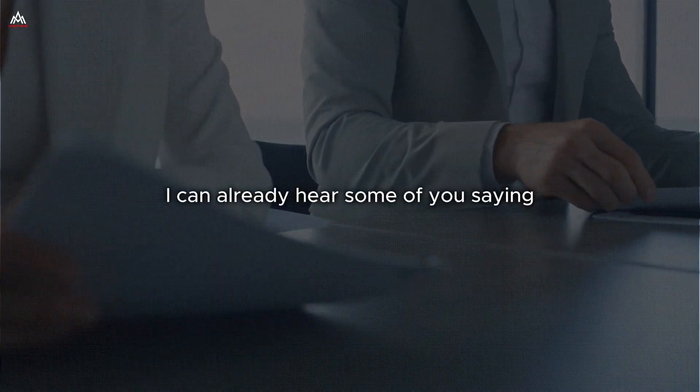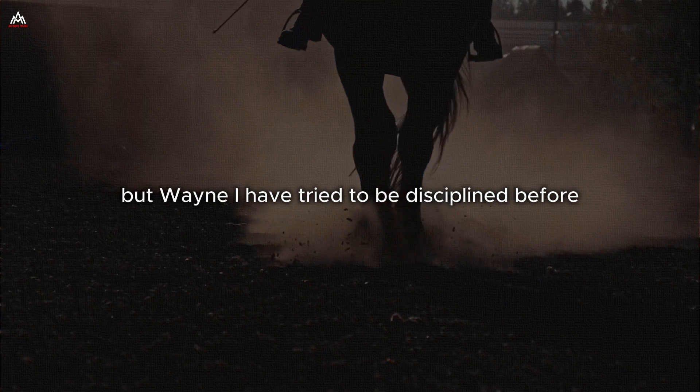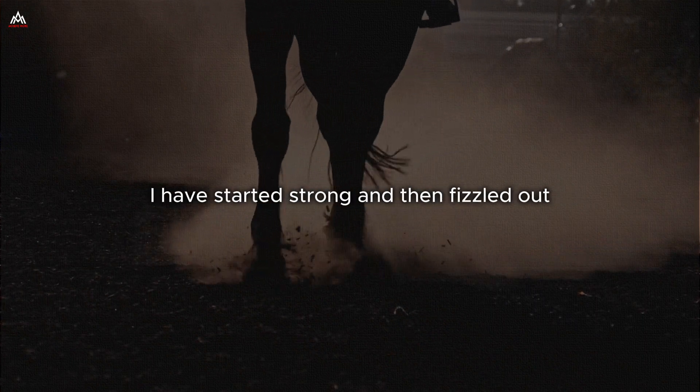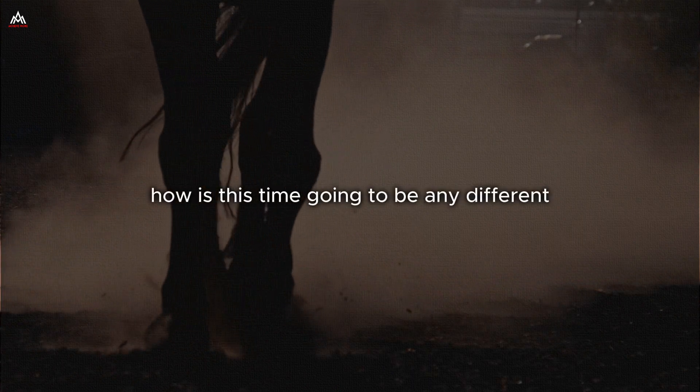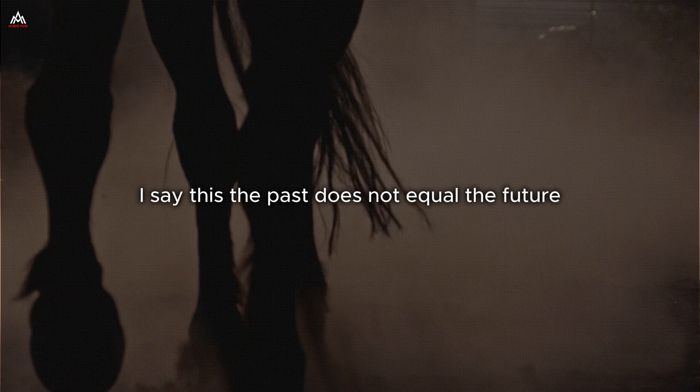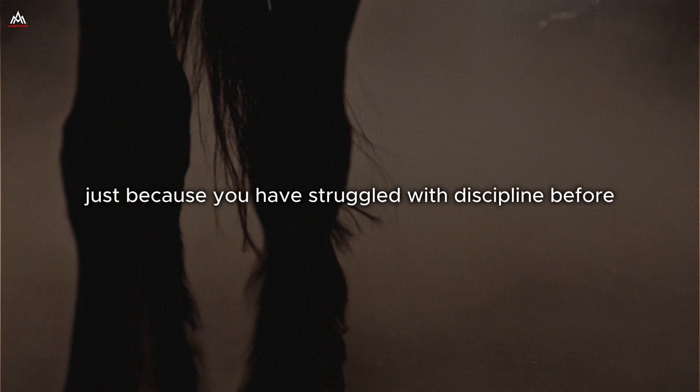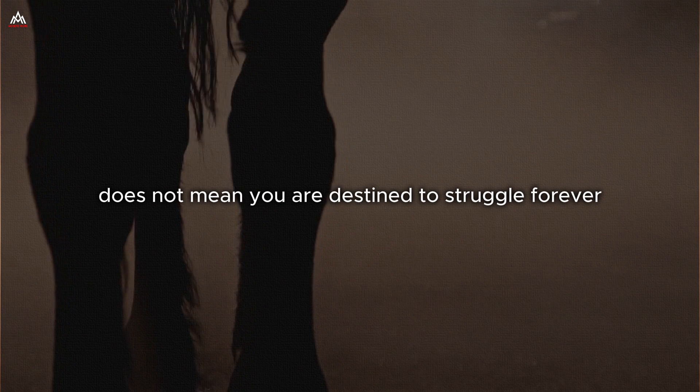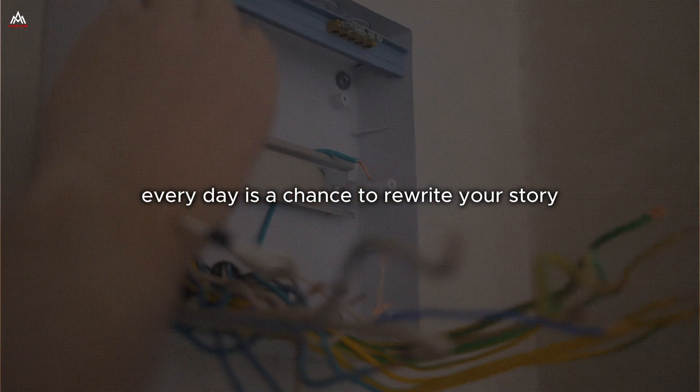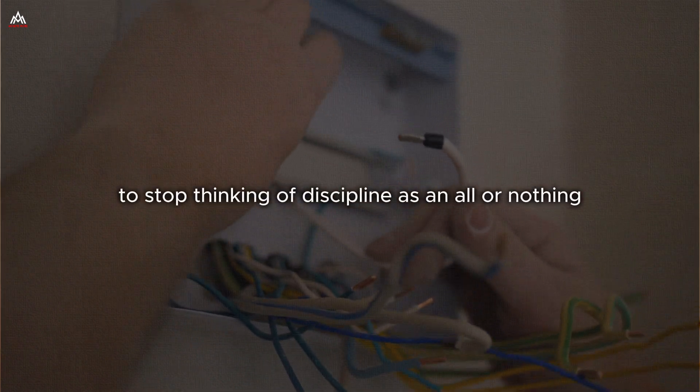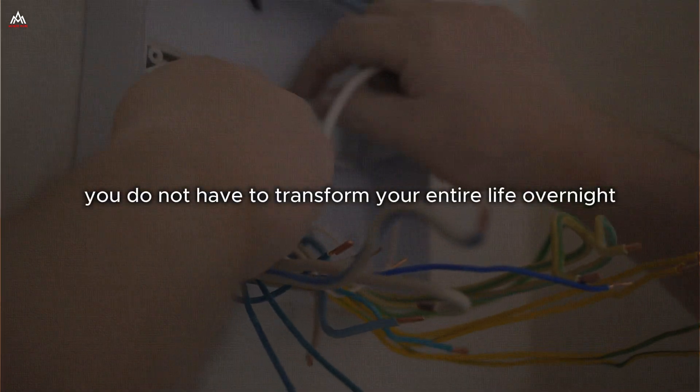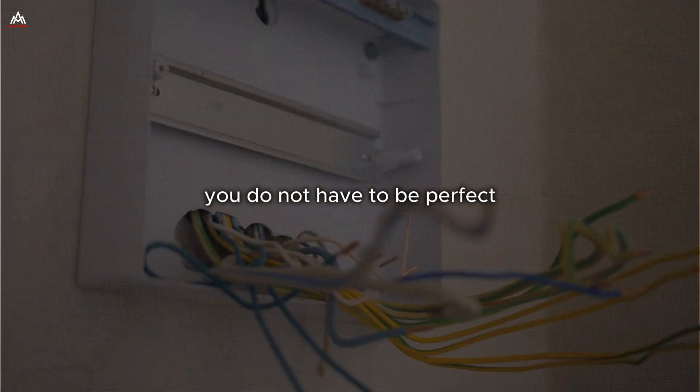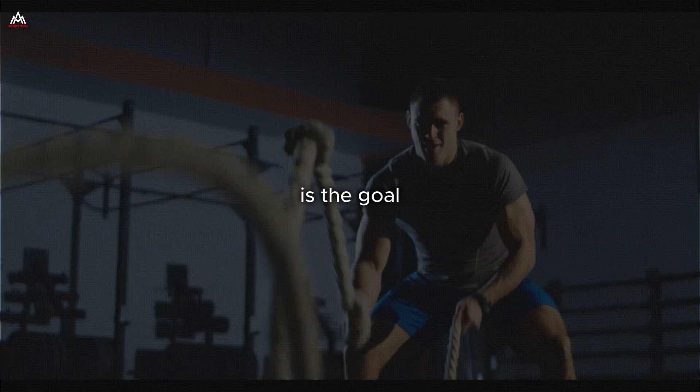I can already hear some of you saying, but Wayne, I have tried to be disciplined before. I have made resolutions and broken them. I have started strong and then fizzled out. How is this time going to be any different? And to you, I say this. The past does not equal the future. Just because you have struggled with discipline before does not mean you are destined to struggle forever. Every moment is a new opportunity to make a different choice. Every day is a chance to rewrite your story. The key is to stop thinking of discipline as an all or nothing proposition. You do not have to transform your entire life overnight. You do not have to be perfect. You just have to be better than you were yesterday. Progress, not perfection, is the goal.